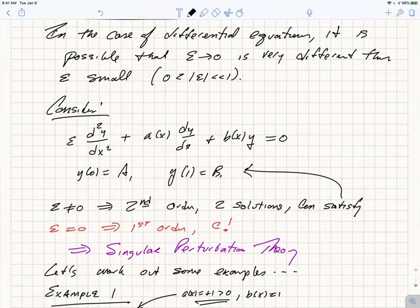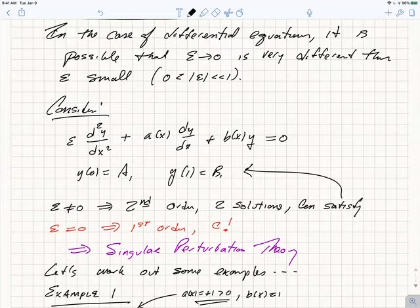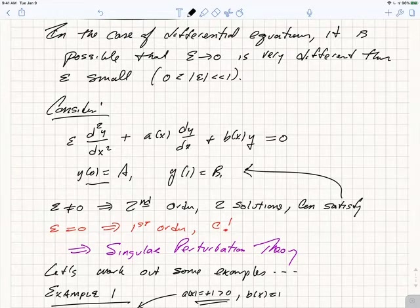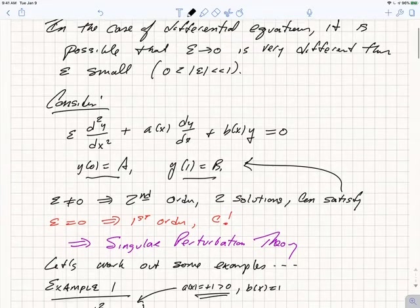Suppose we have a second-order linear differential equation with non-constant coefficients. So you have some parameter epsilon, which we'll take to be small in a moment: epsilon d²y/dx² plus a(x) dy/dx plus b(x)y equals 0, subject to the boundary conditions y(0) = a and y(1) = b.